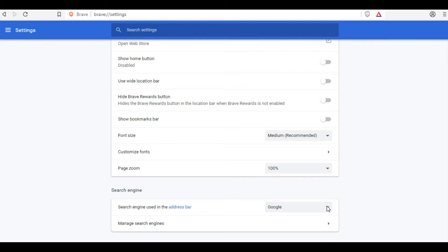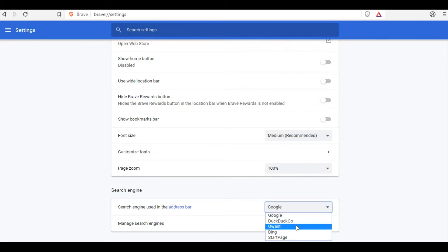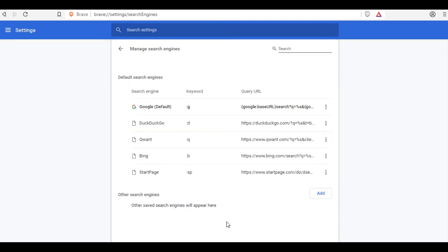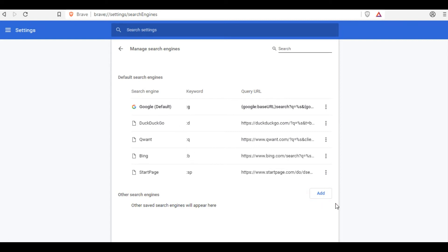Or you can add search engines you want. Click the link below it, and here you can see all available search engines added by the Brave team. Hit the Add button to add your choice.